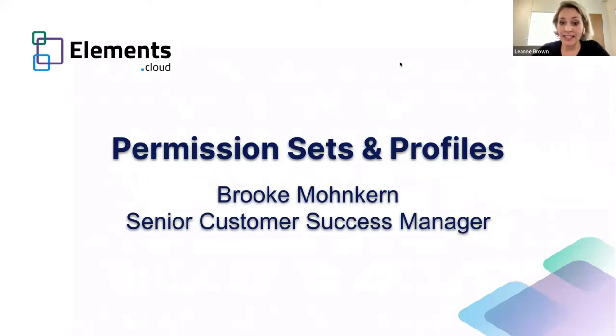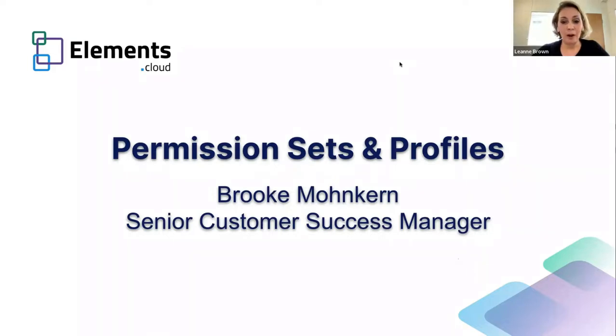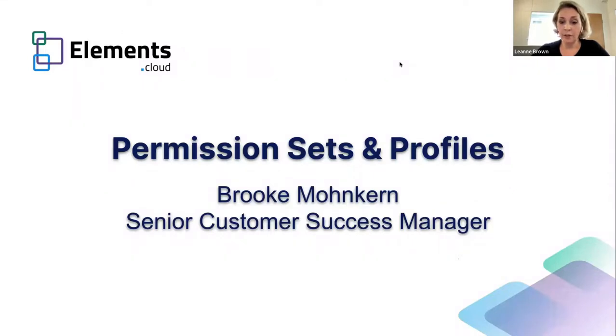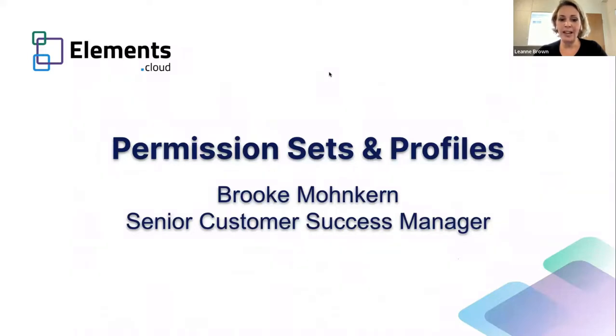So let's begin. Today we are going to be talking about permission sets and profiles. As you all know, Salesforce launched User Access and Permissions Assistant, which is an enhanced and streamlined tool for administrating profiles, permission sets, and permission set groups. But after discussing with a group of Elements.cloud customers, they have told us that they want more. In response to that feedback, we have launched a new and enhanced collection of profile and permission sets analysis features. Today we welcome Brooke Monkern, who is our Senior Customer Services Manager, who will share his knowledge and guide us through the latest features from Elements.